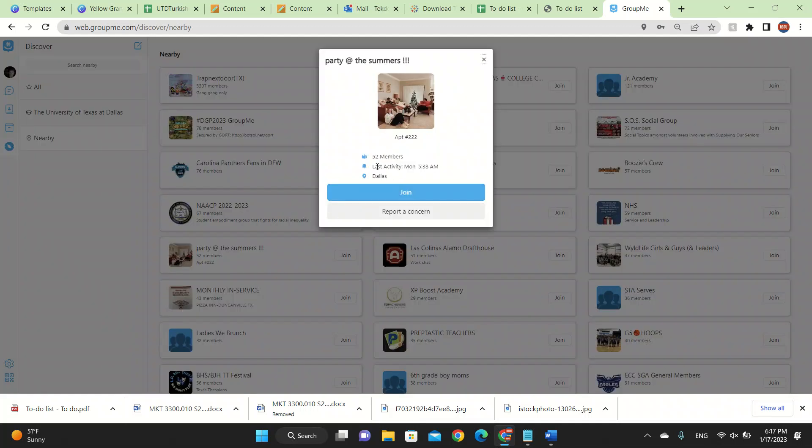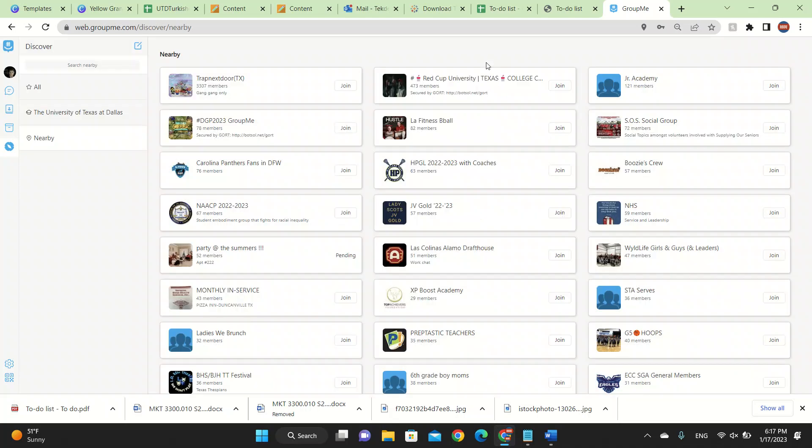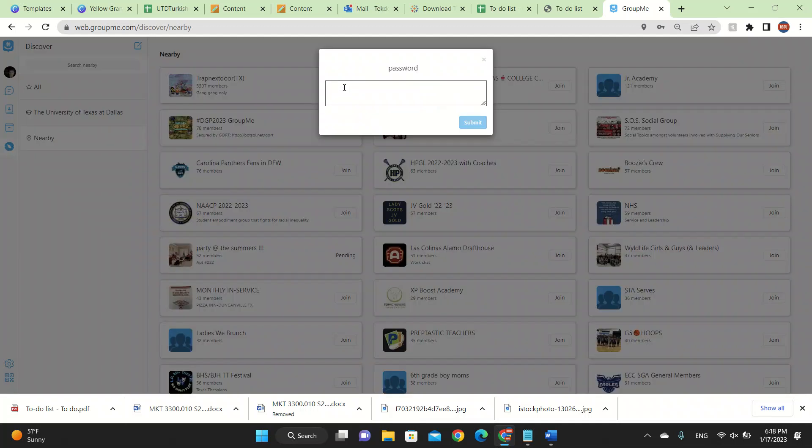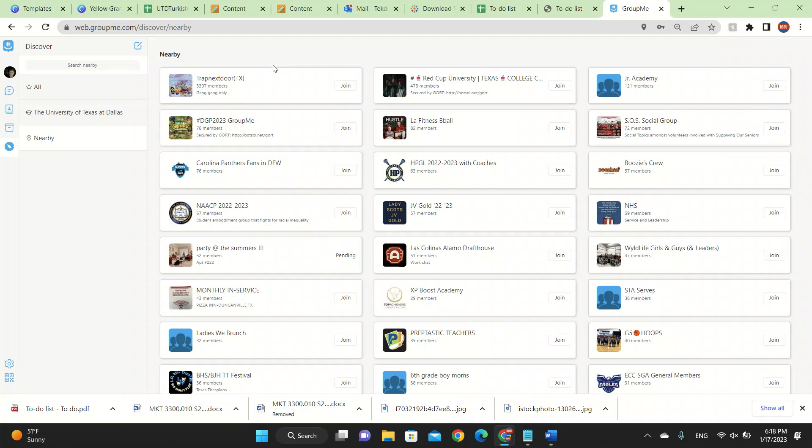Let's join this one - Party at Summers. Let's join. It's pending. The reason why it's pending is because the users won't allow you to join. They will allow, but they got to press OK for you to join. Let's try trap door. This is like a different server.